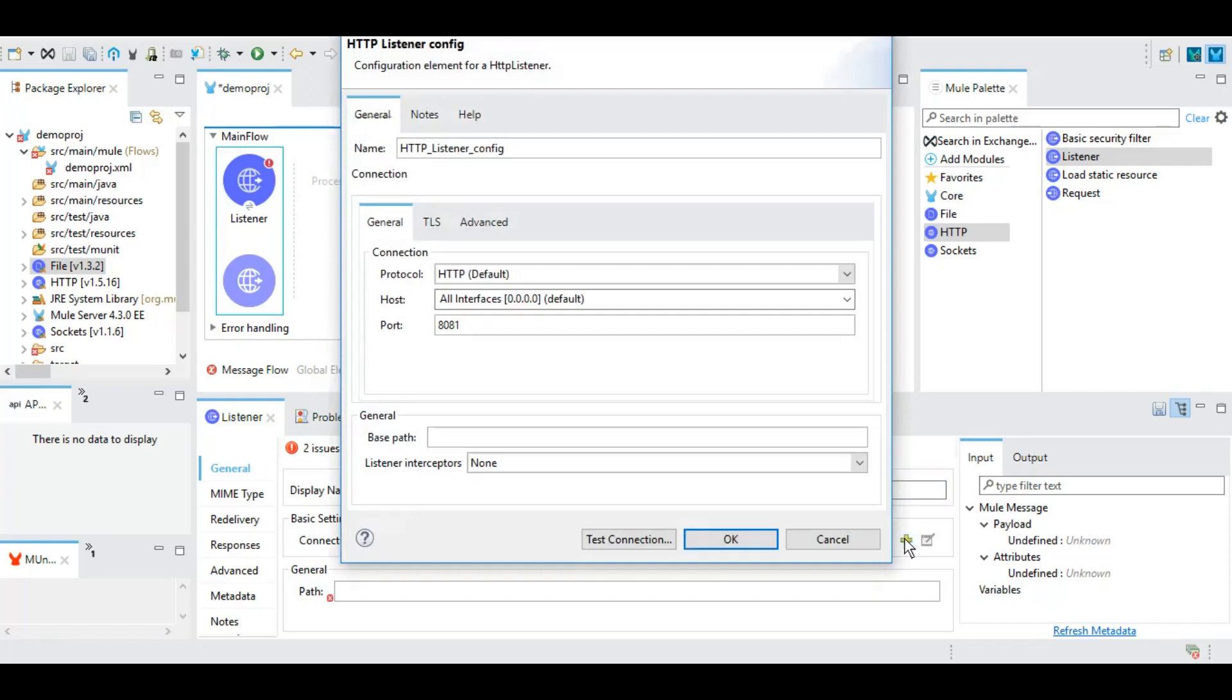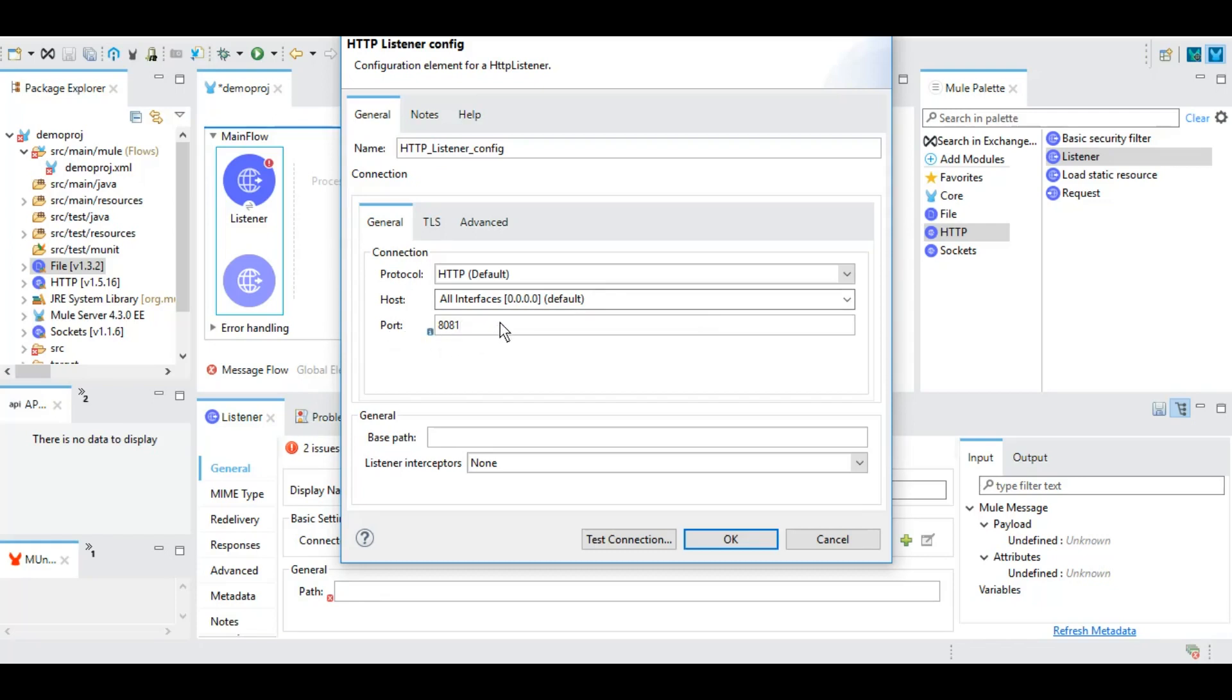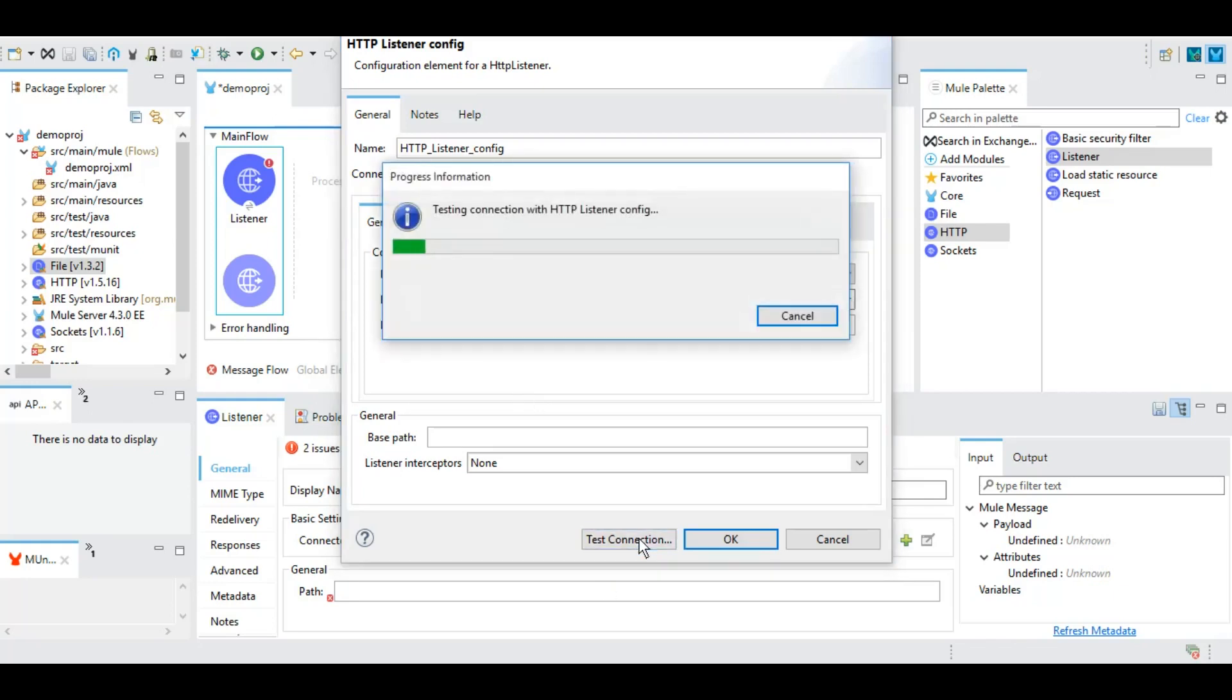Under this connection configuration if we click on this plus icon, here by default this host 0.0.0.0 basically is the localhost because we are running this Mule runtime on our local only as part of this Anypoint Studio. We can give a port 8081, whatever port that is free from your firewall you can give it. I'm not sure if 8081 is free for my machine or not, but let's test and we can be sure of it.